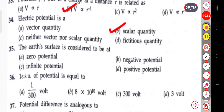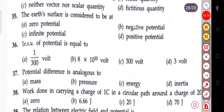The next question: the earth's surface is considered to be at zero potential, infinite potential, negative potential, or positive potential. The correct answer is zero potential; the earth's surface is considered to be at zero potential.